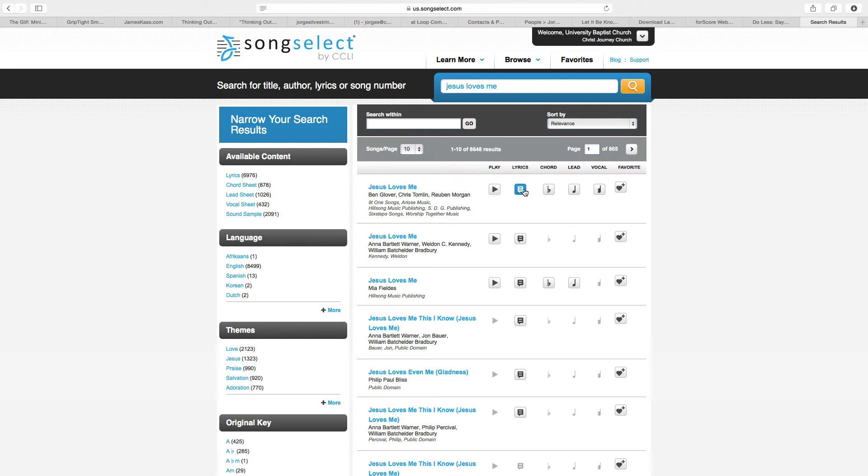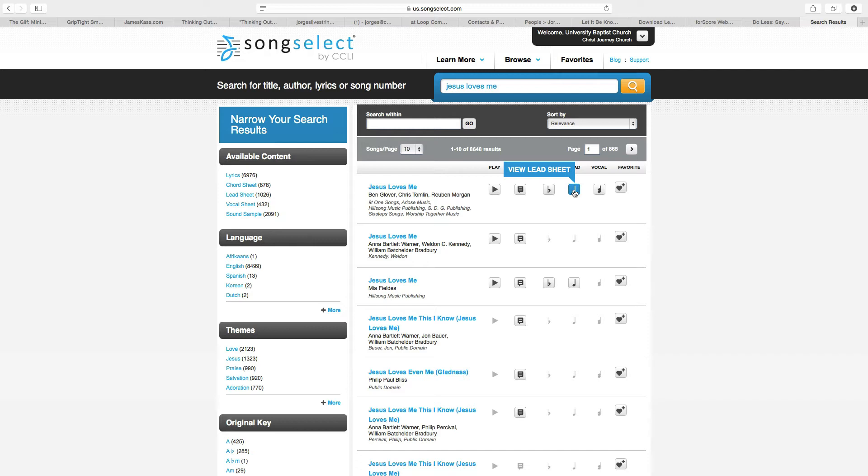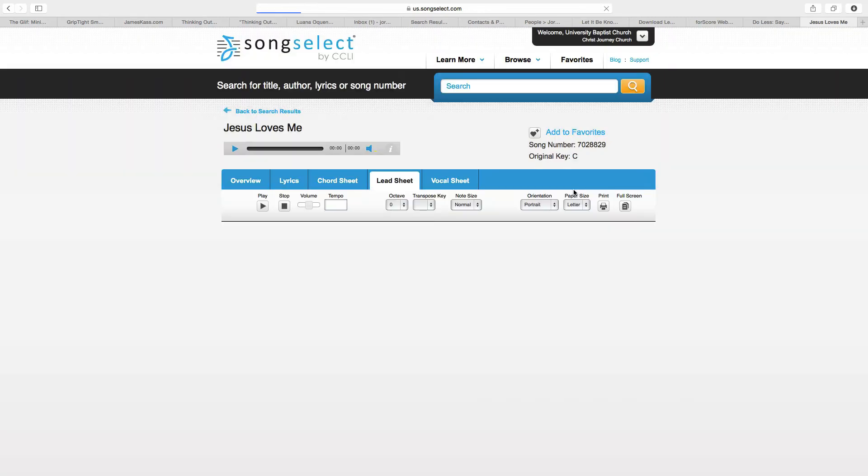We can play it. We can do the lyrics, chord, lead sheet, vocal, etc. So we want the lead sheet. We're going to go ahead and click there, view.